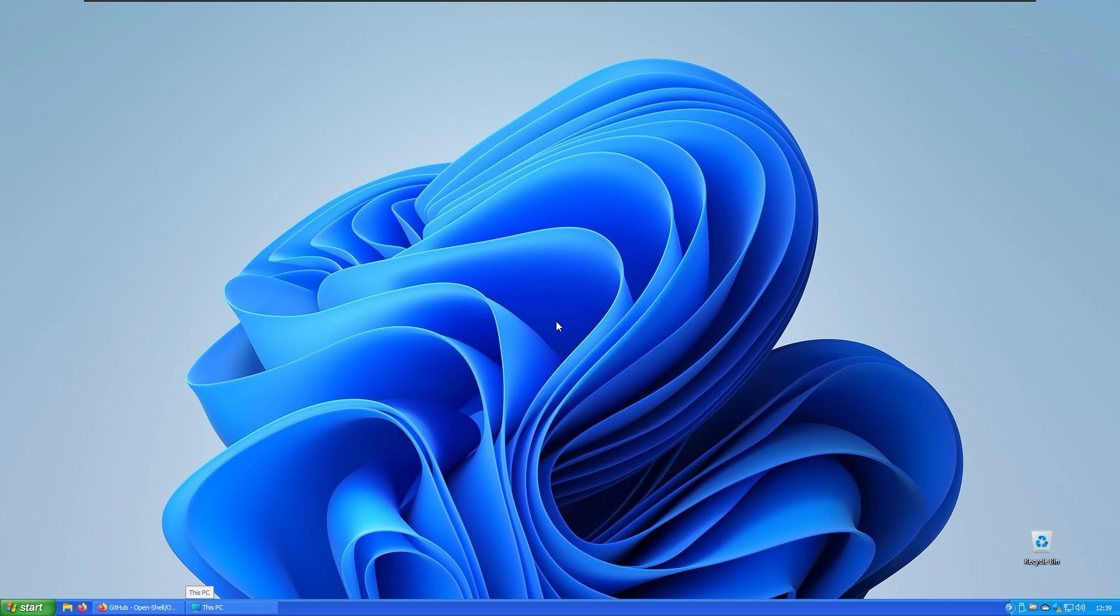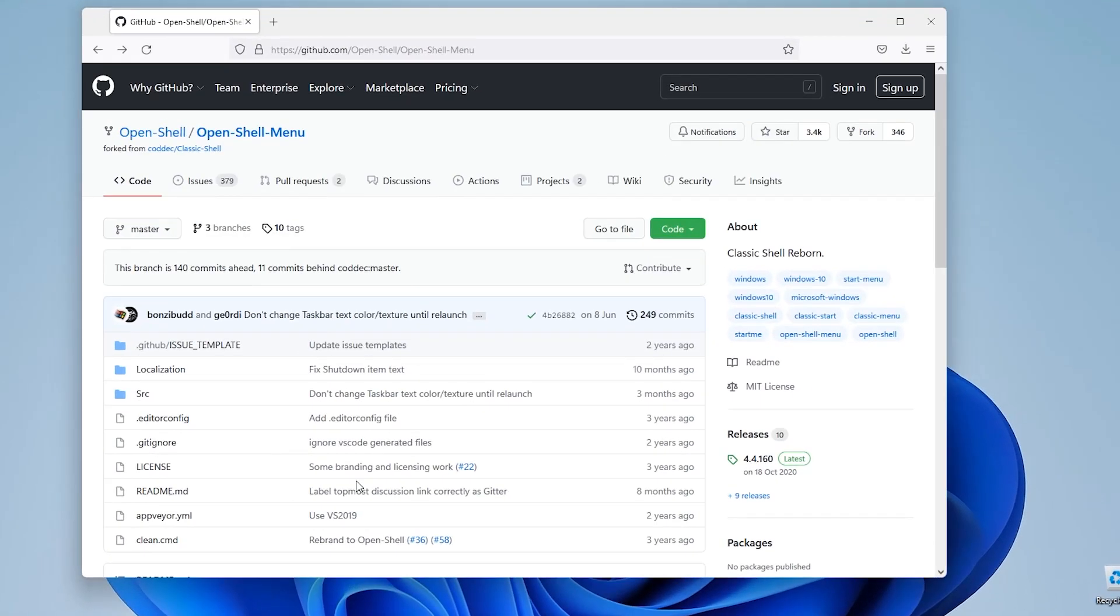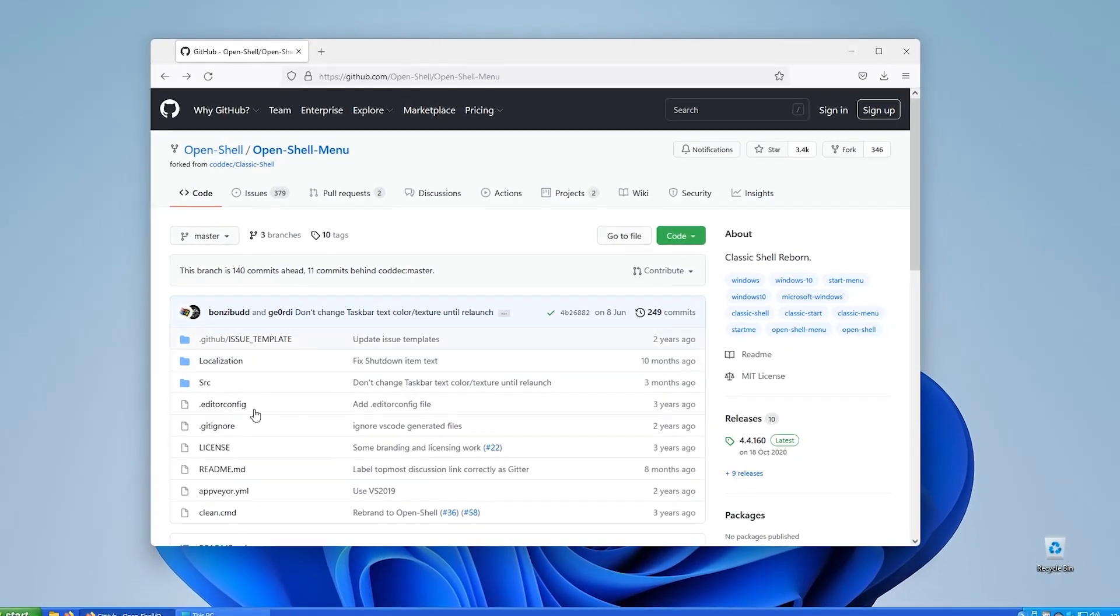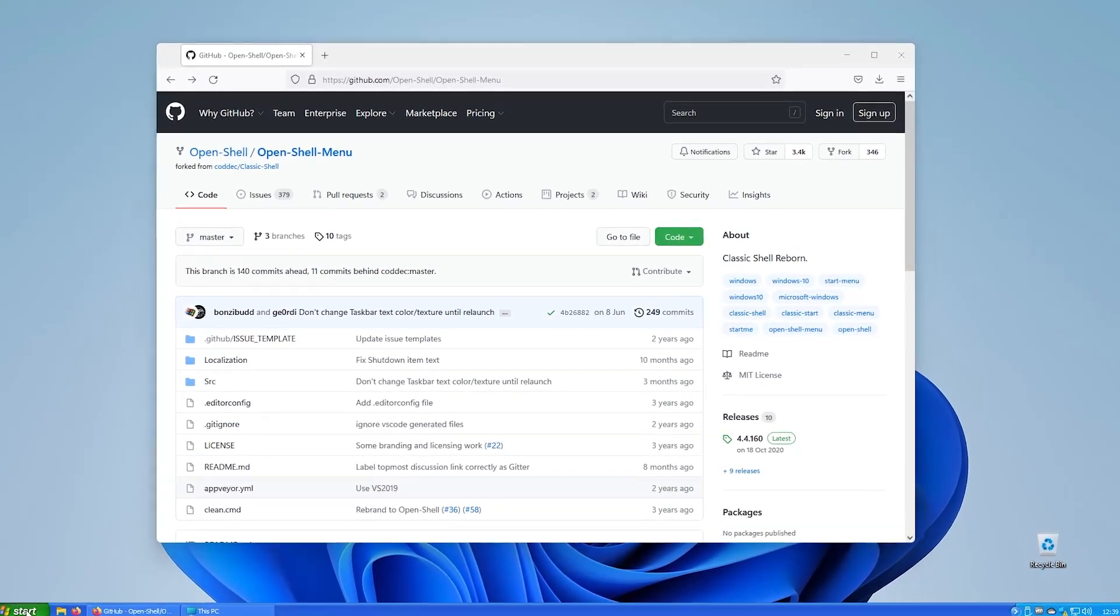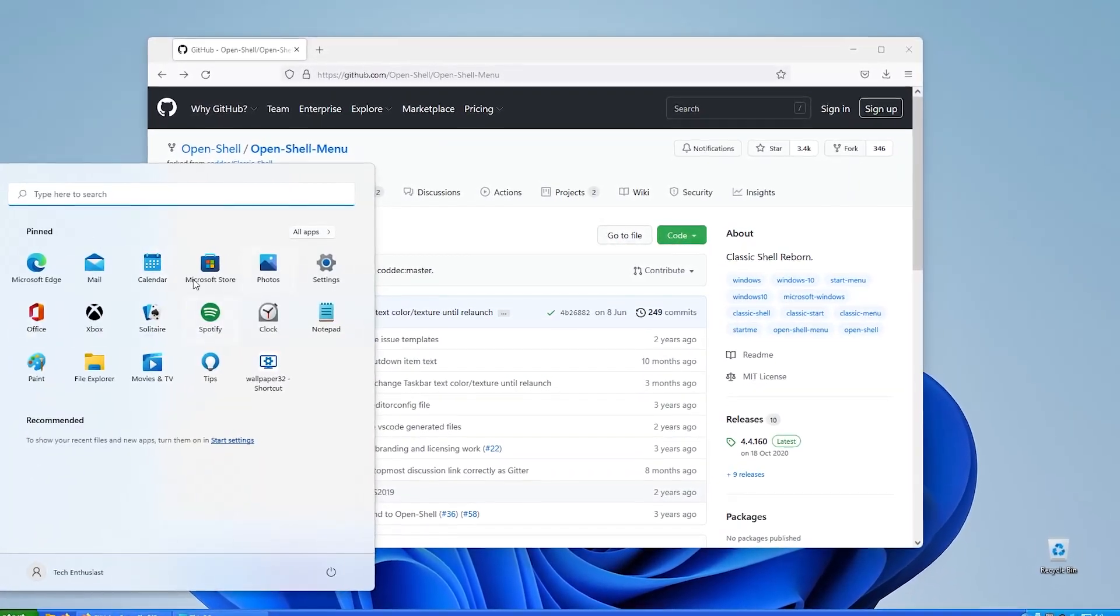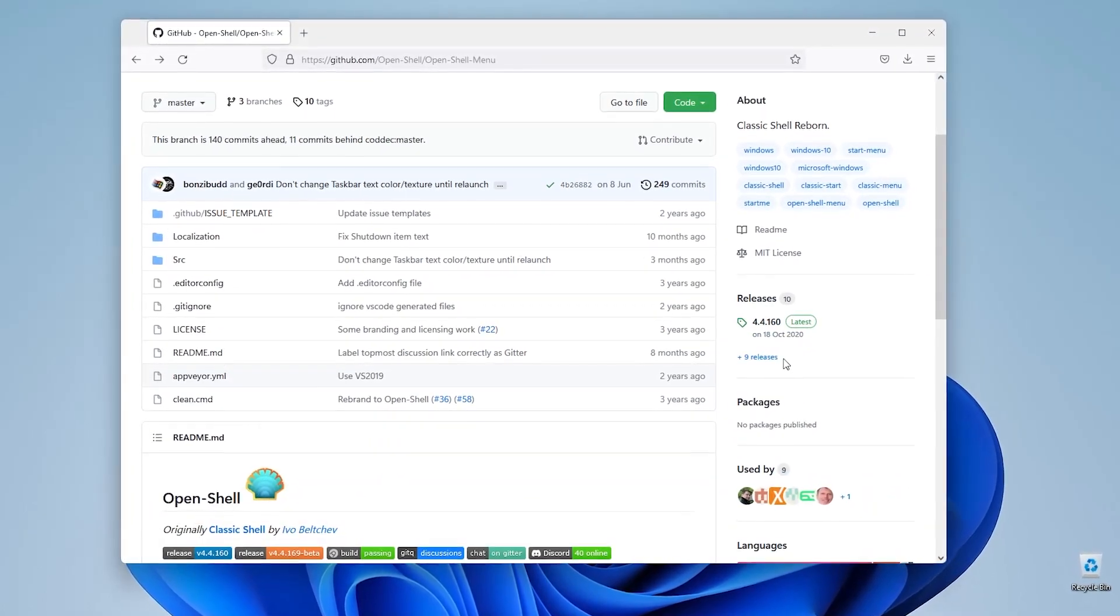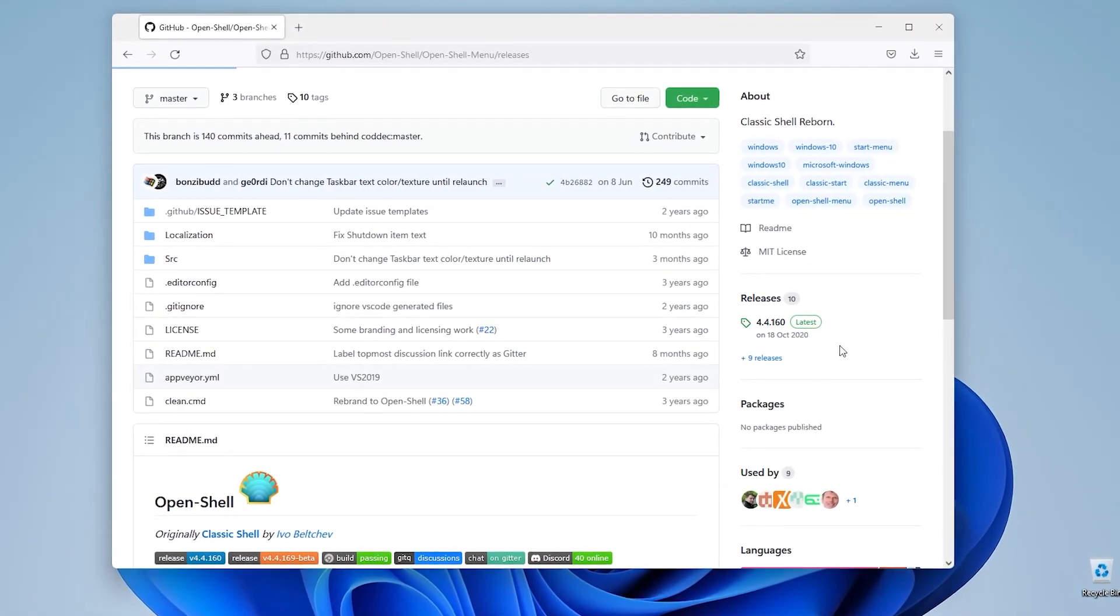Another great tool that works well with this program is called OpenShell which will replace our current Windows 11 start menu with the Windows XP one.